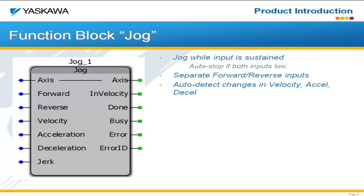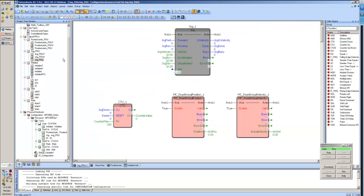Once you remove the forward input, for example, then it will stop the forward jog. Additionally, we have logic in there so that if the velocity, acceleration, or deceleration change, those changes are made on the next cycle of the scan.